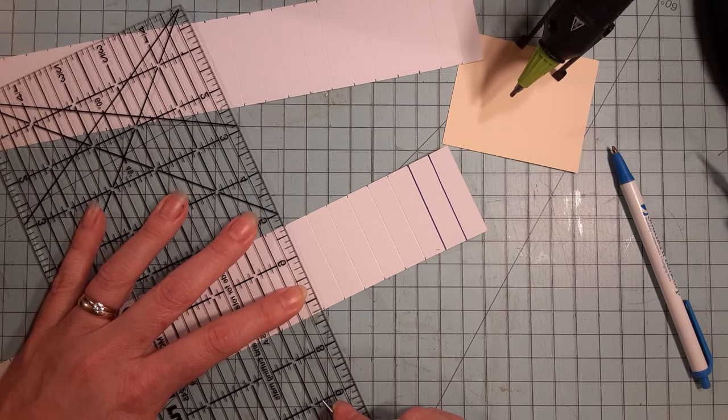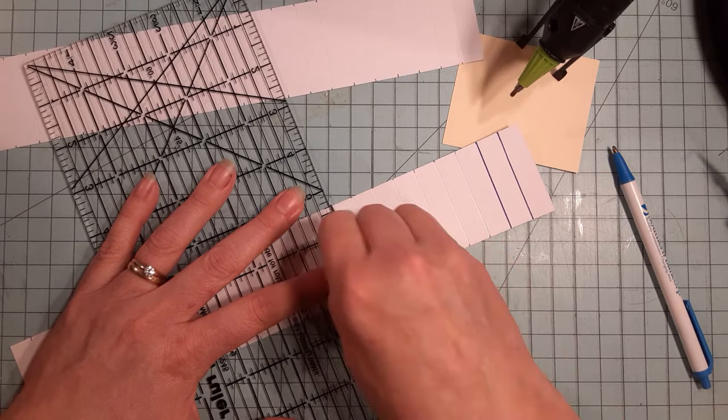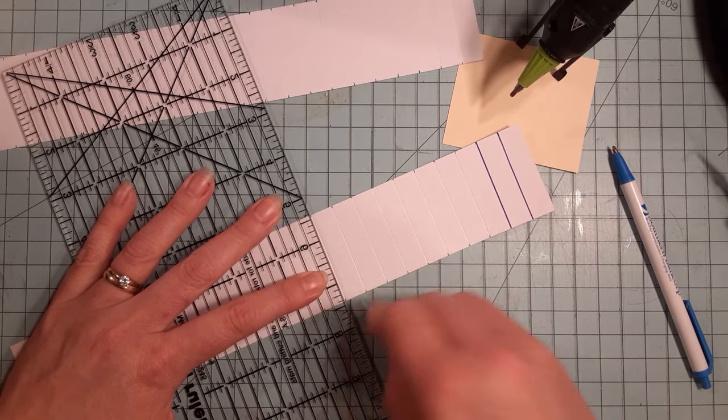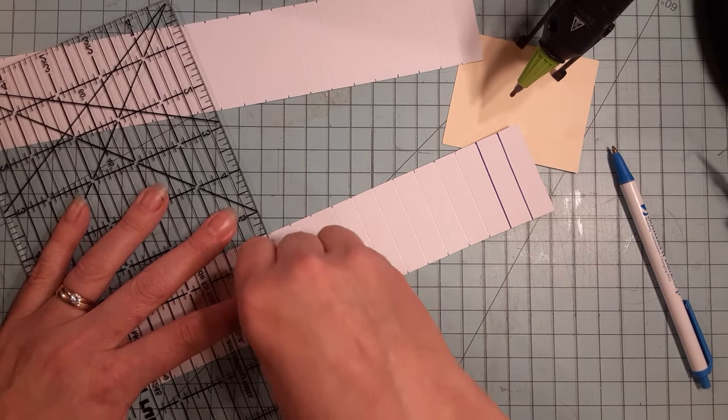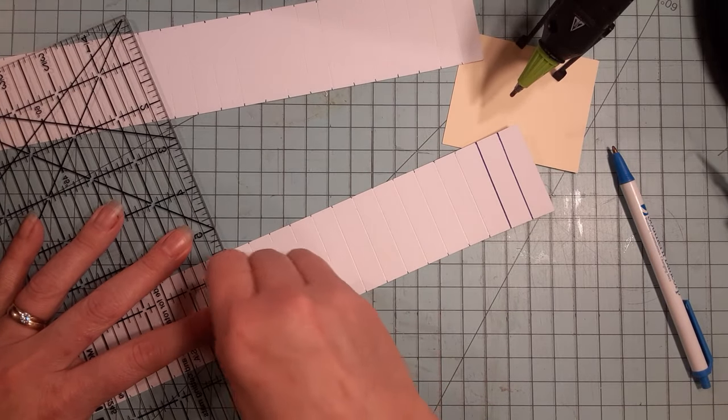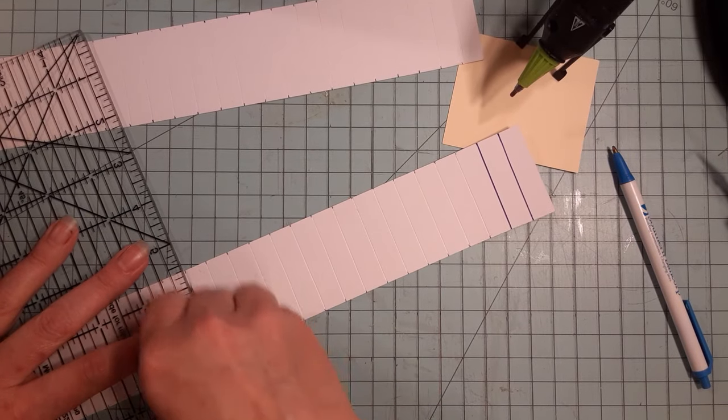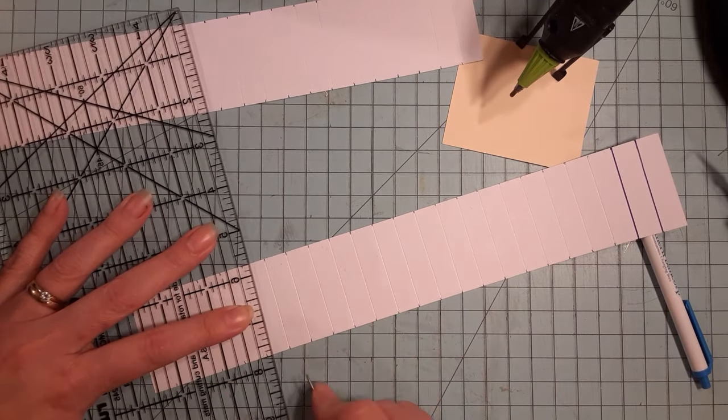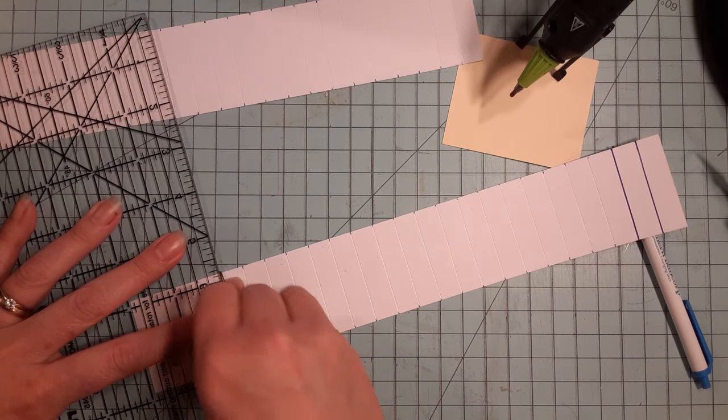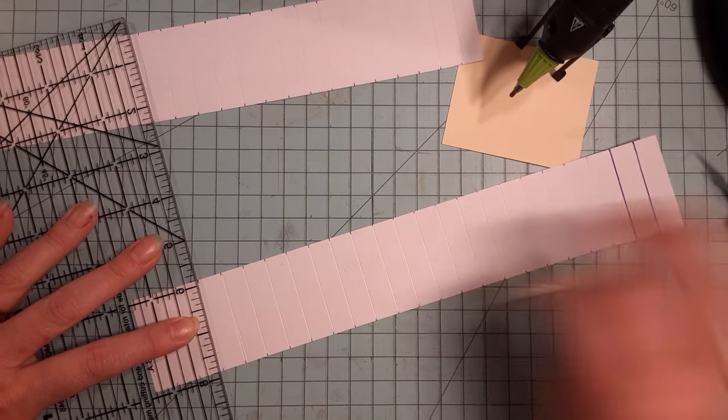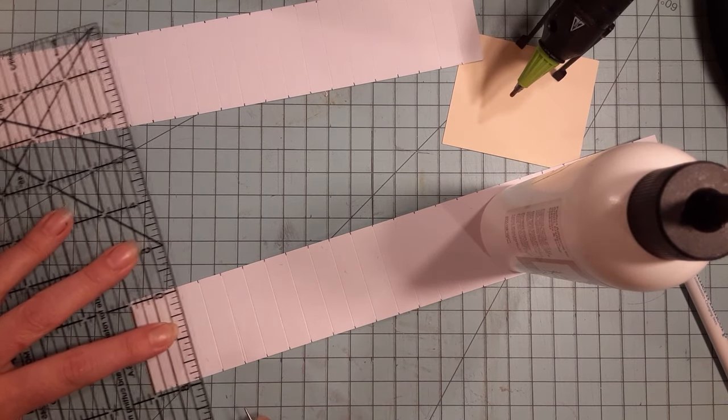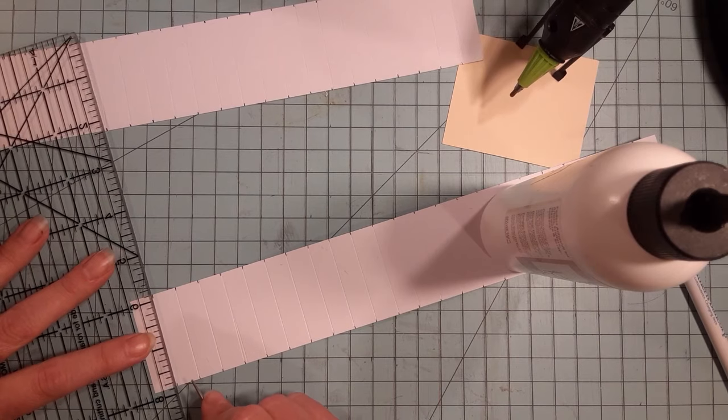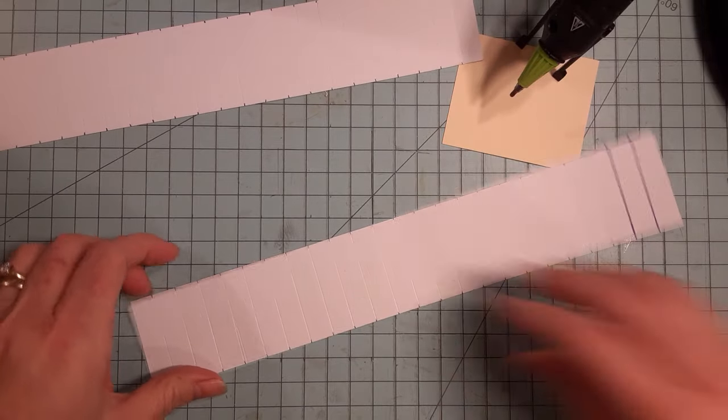I prefer doing this with a cardstock weight of paper. I think you get a crisper rosette. You can use decorative papers, but I feel that they're a little bit more difficult to make. I like the sturdiness of the cardstock. So let's keep scoring all the way across.